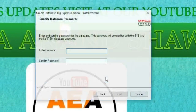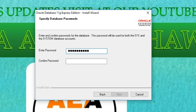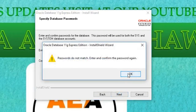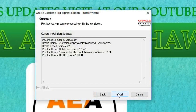Then click Next, then enter your password. Note this password down because whenever you open the database or Oracle, this password is required. Here we put the password, then confirm the password. The password didn't match, so I corrected the password, then click Next.